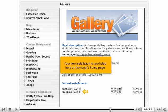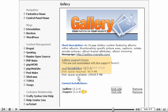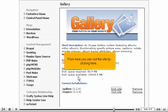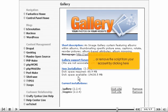Your new installation is now listed here on the script's homepage. From here you can visit the site by clicking here, or remove the script from your account by clicking here.